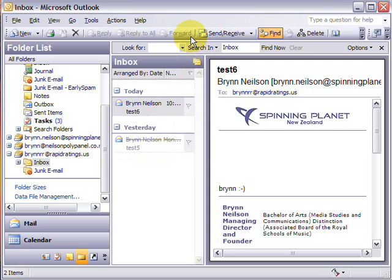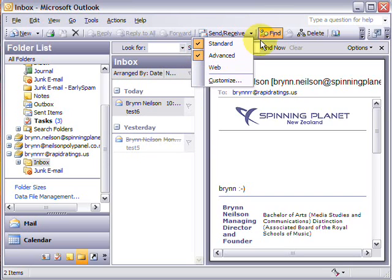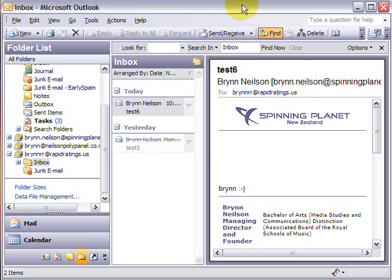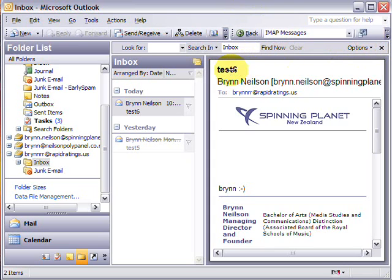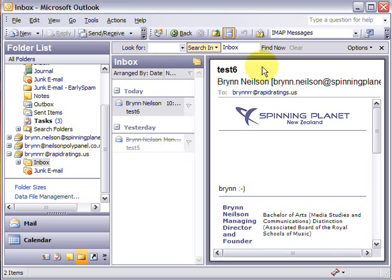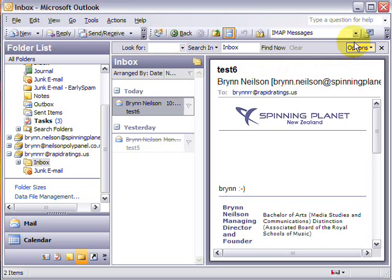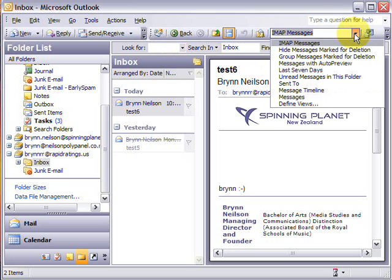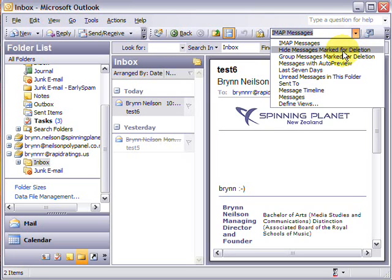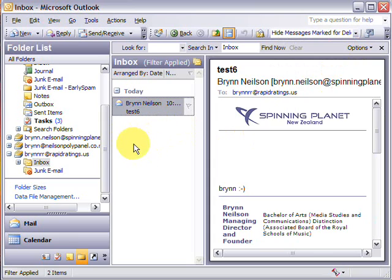is right click anywhere on your toolbar up here and make sure that advanced is ticked. Now your advanced menu will look like this, and all you have to do is change it from IMAP messages to hide messages marked for deletion. And what that does is it just hides your deleted messages so you can't see them anymore.